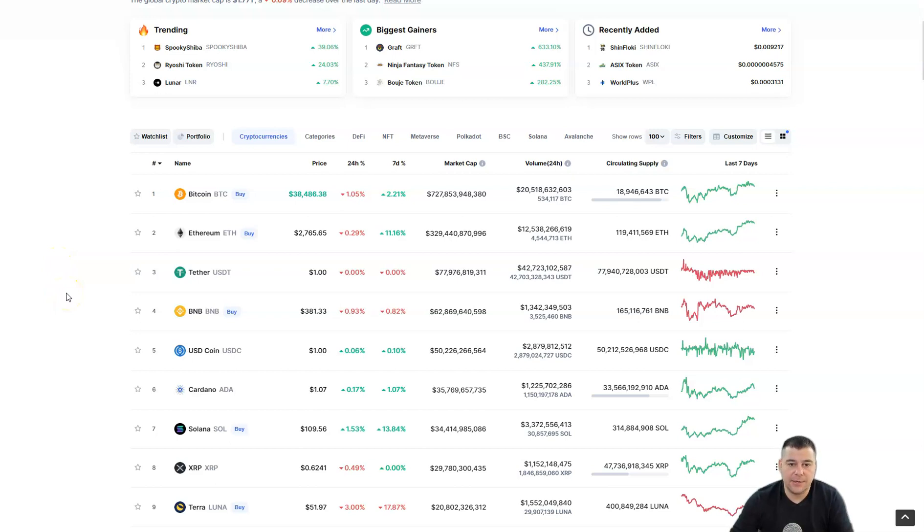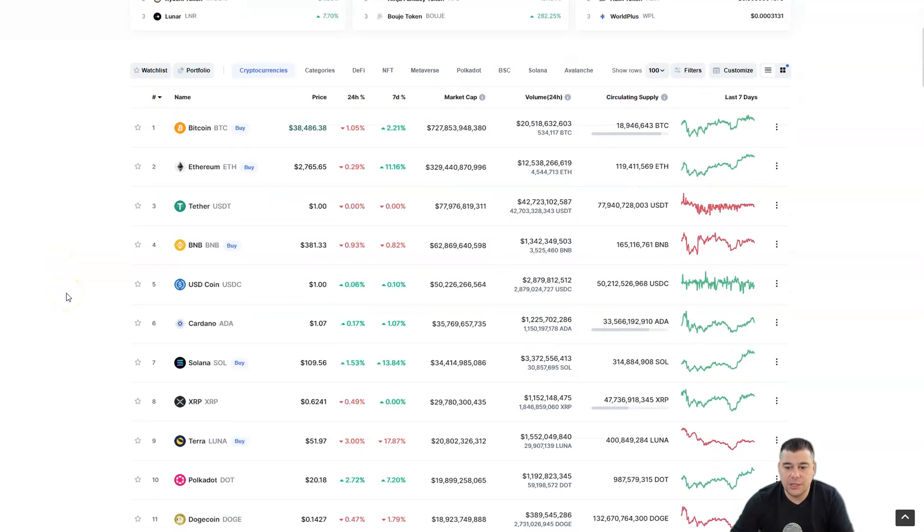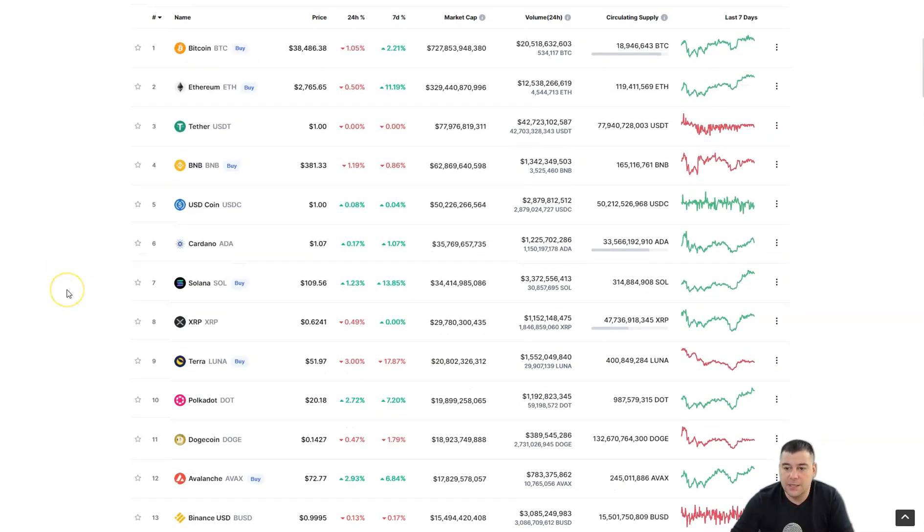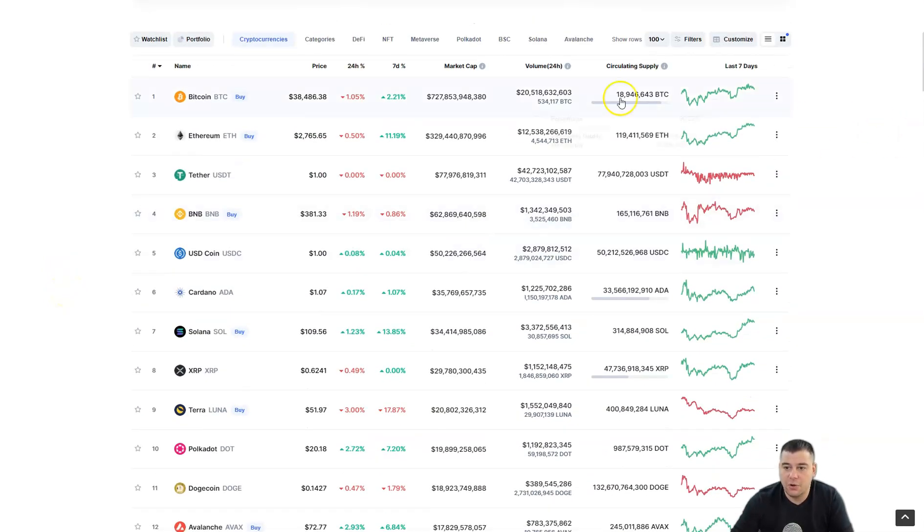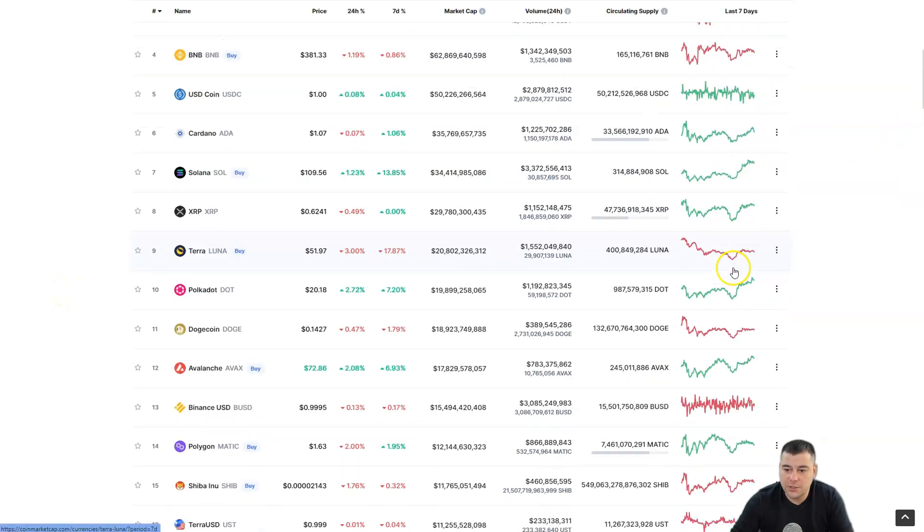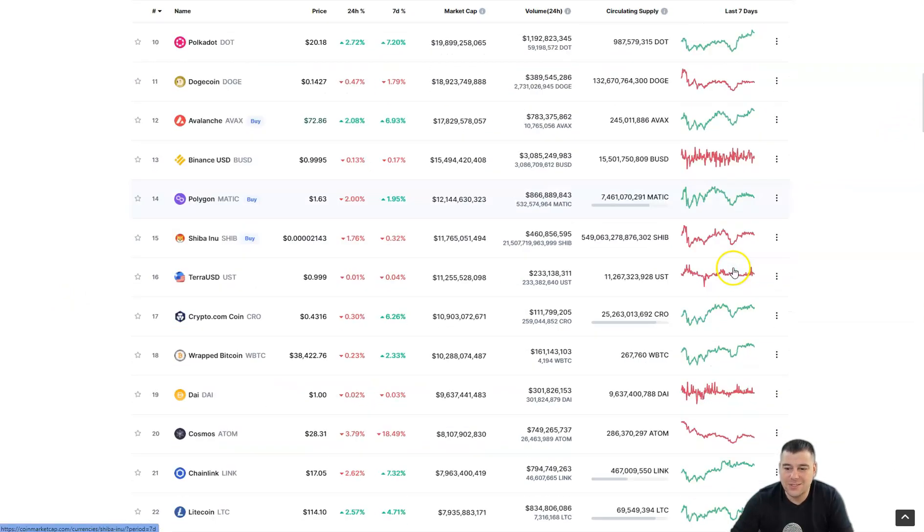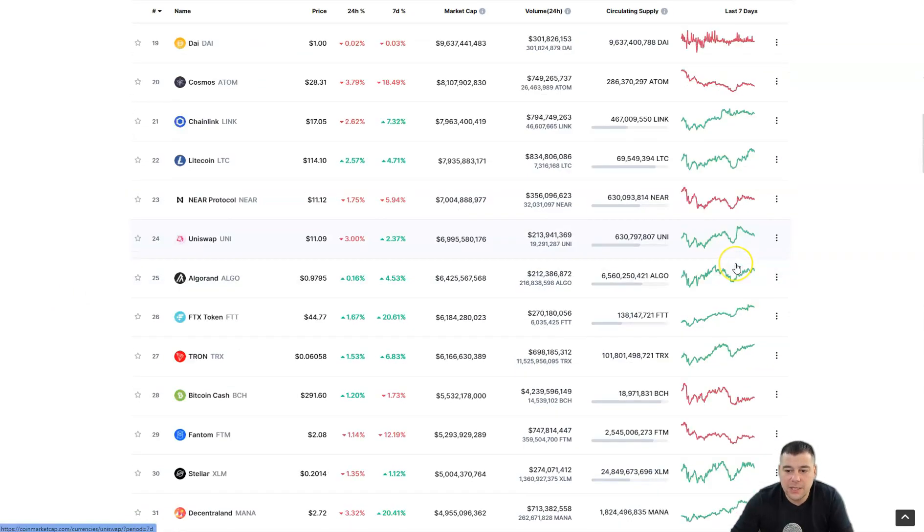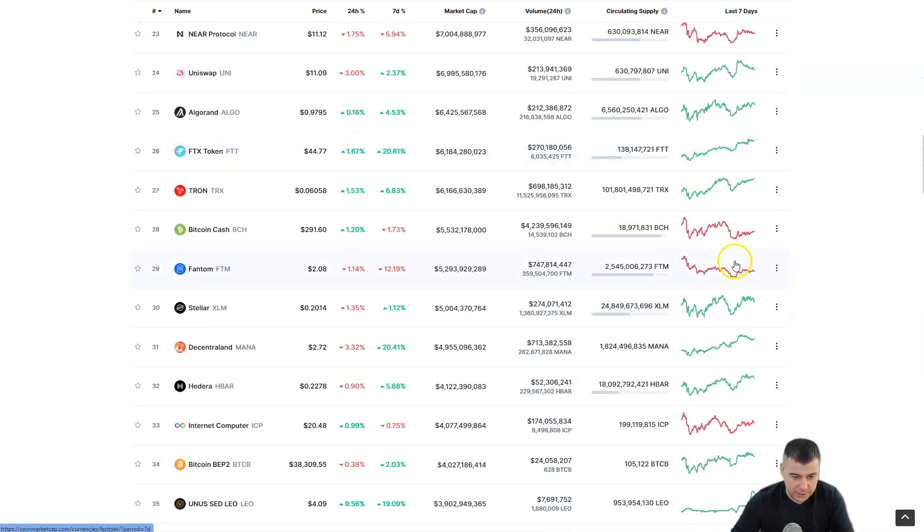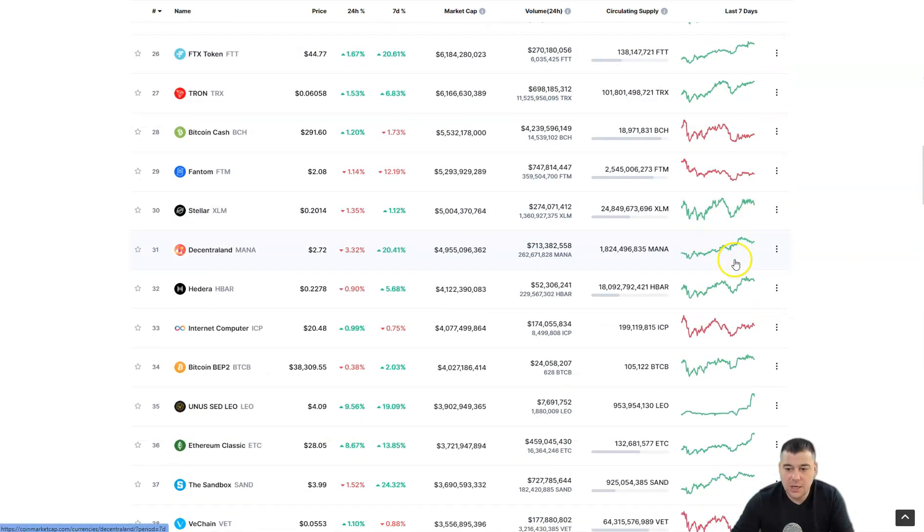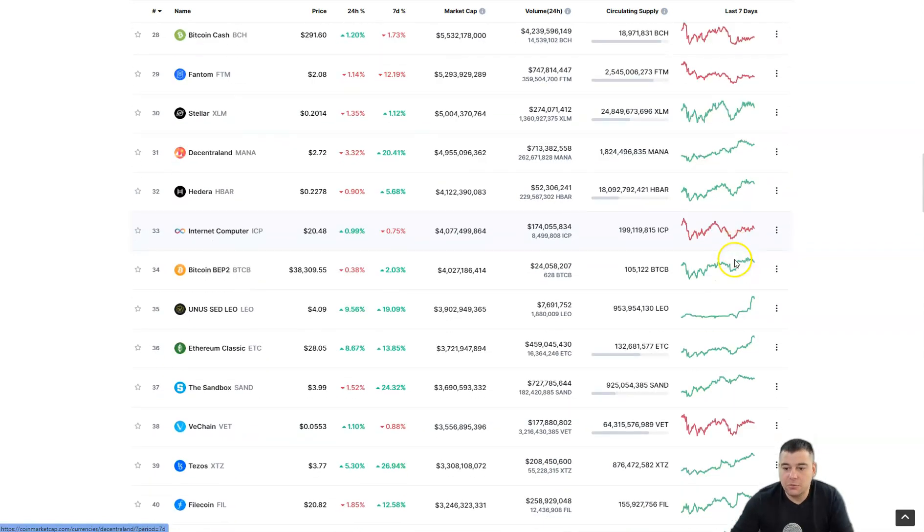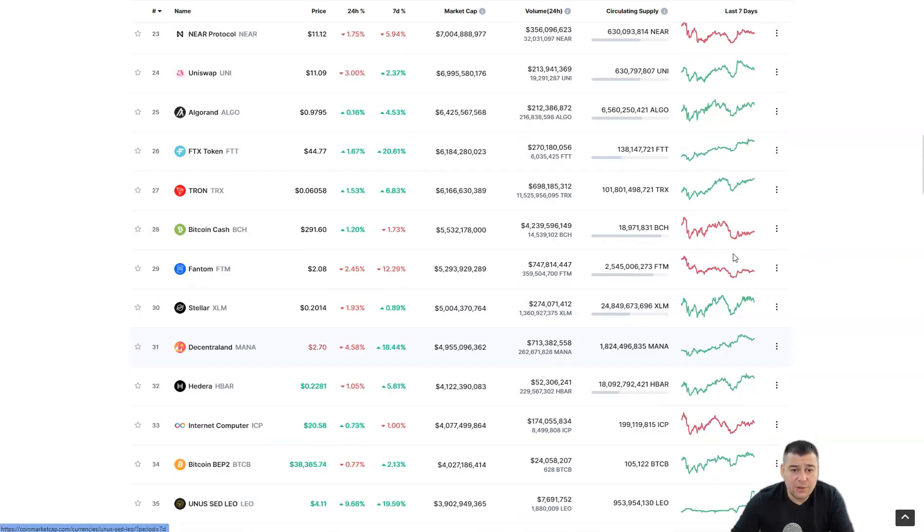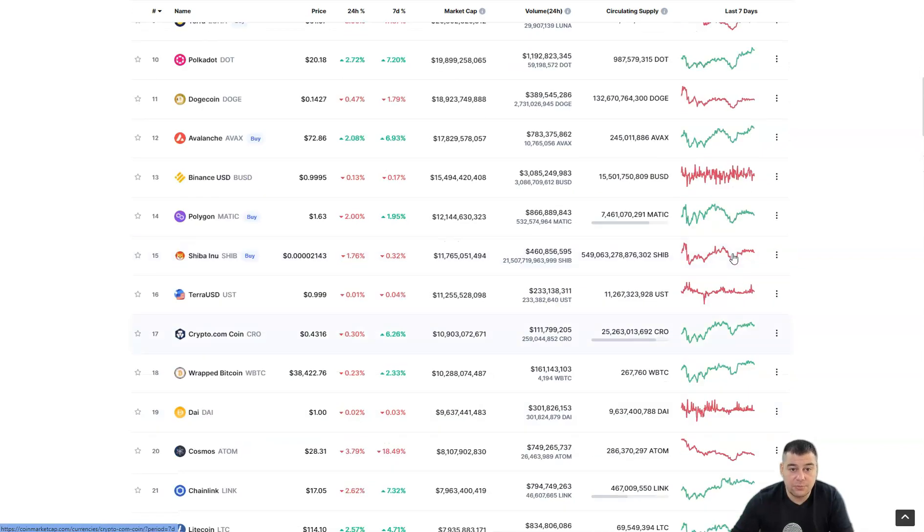There are some projects that are going up and down in their own way, but in general all these charts are pretty similar. When Bitcoin is going down, all the market is going down.